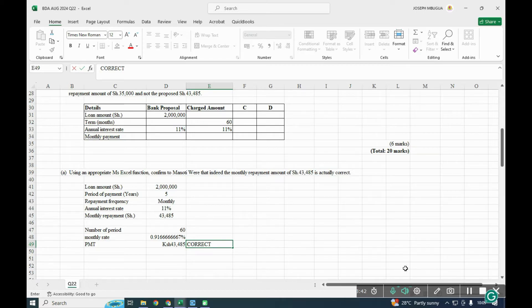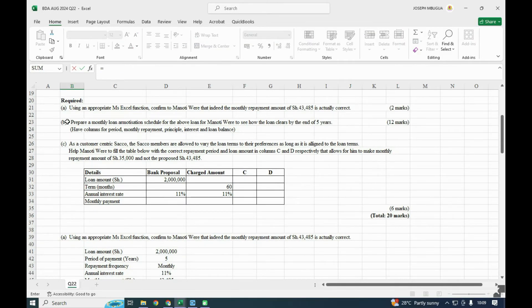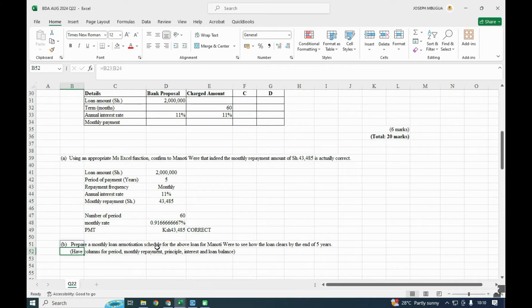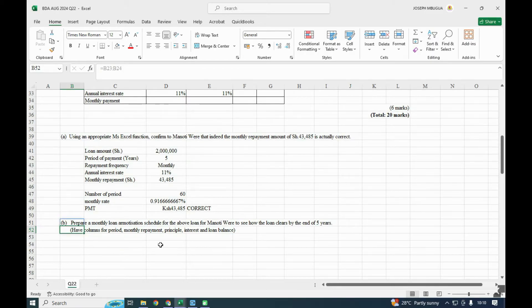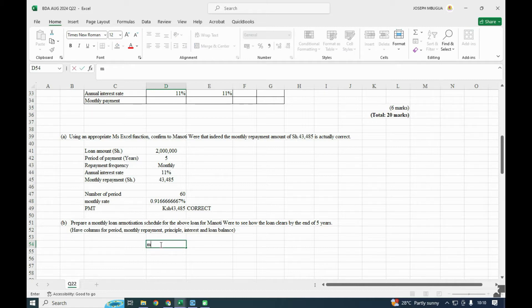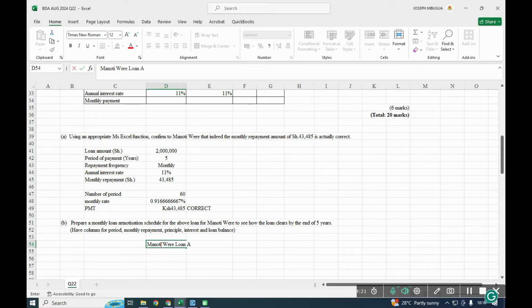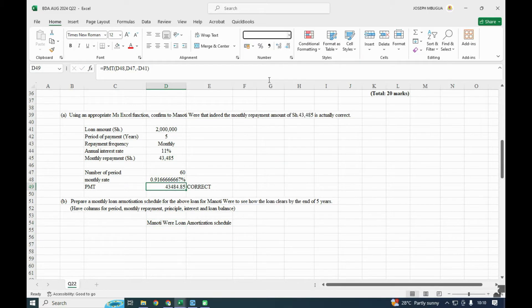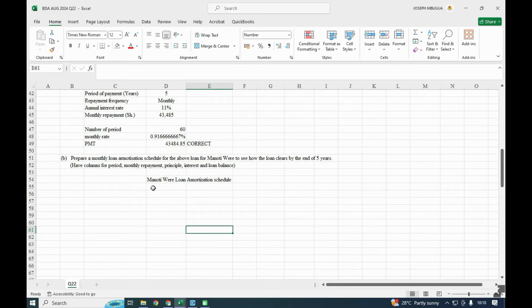The second part requires us to prepare the monthly loan amortization schedule for the loan so that Manotuere can see how the loan clears by the end of five years. The columns required are: period, monthly repayment, principal, interest, and loan balance. We set up the heading 'Loan Amortization Schedule.'